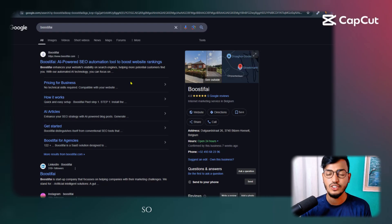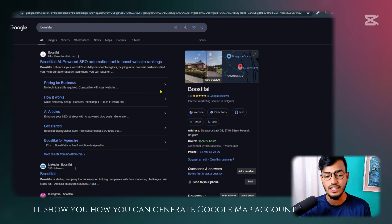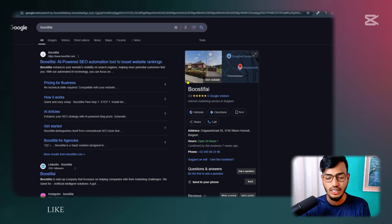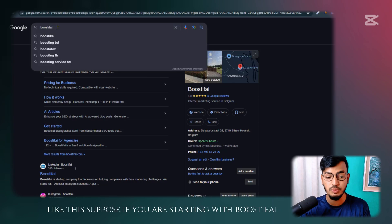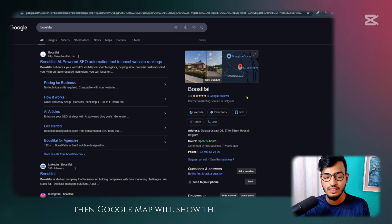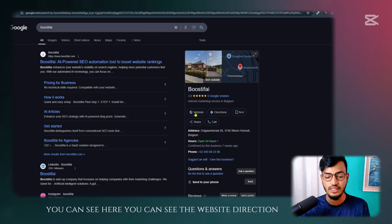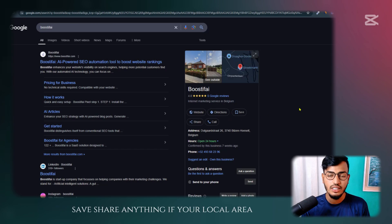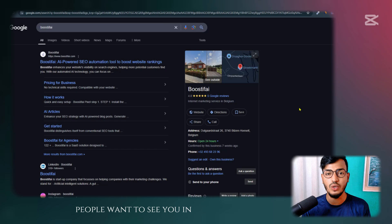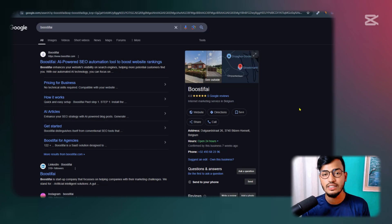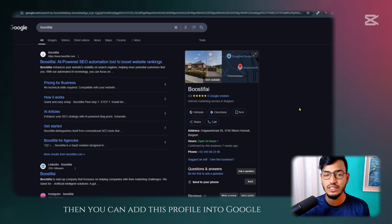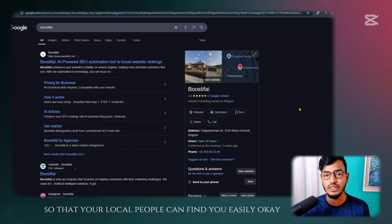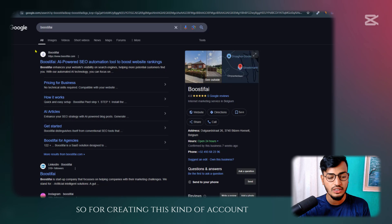Hello everyone, welcome back to my channel. Today I'll show you how you can generate a Google Maps account. Suppose you are searching with your business name — Google Maps will show your result. You can see the website, directions, share options, and more. If your local area people want to find you on Google Maps, you can add this profile so they can find you easily.